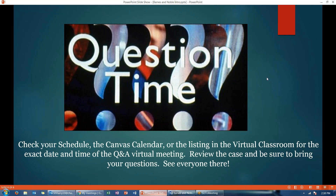Those are the only two questions for this case. Check your schedule, the calendar in Canvas, or the listing in the virtual classroom for the exact date and time of the Q&A virtual meeting. Review your case and be sure to have your questions ready. If you have a question and can't attend the virtual meeting, you can email me your question — I will read it and answer it during the meeting. The meeting will be recorded and then posted to Canvas. I look forward to seeing everyone there.